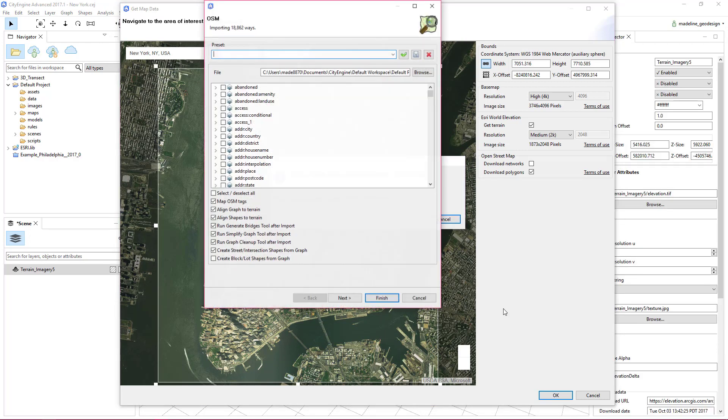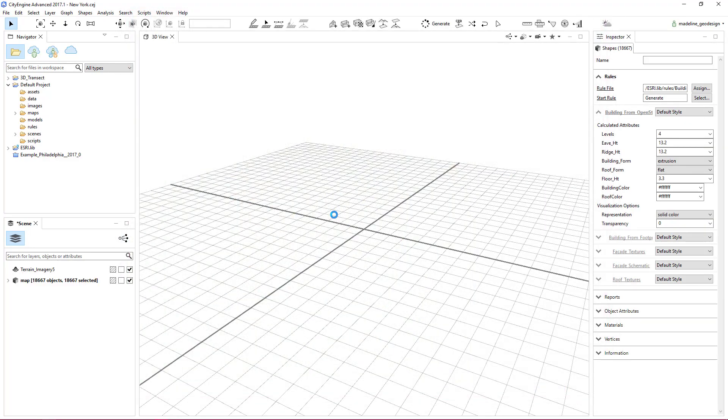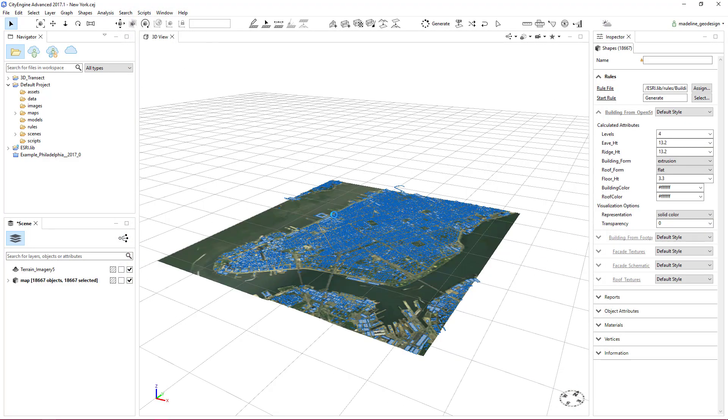Now you have the option to pick and choose which OpenStreetMap layers you want to bring into your CityEngine scene. Click Finish to import the data. The terrain, imagery, and building footprint polygons are automatically imported into your scene.